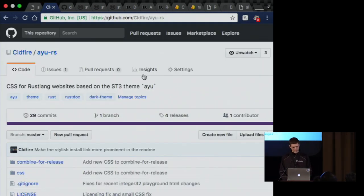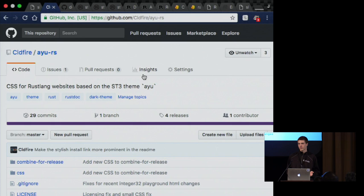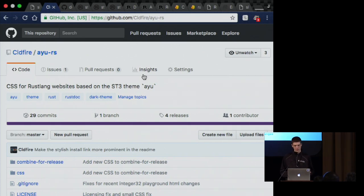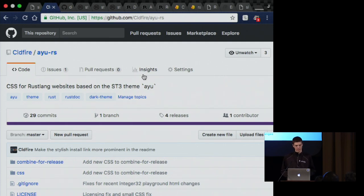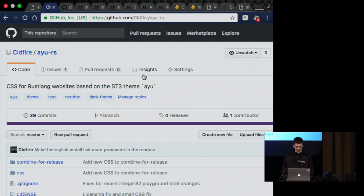I think one of the really interesting things about this is that it ties into the talk that we heard earlier today about creativity. One of the ways that you can be creative is to theme and style your dev tools. And one of the best ways to do that is to theme the documentation that you take a look at all the time and all day.